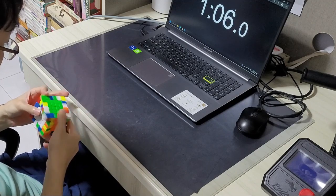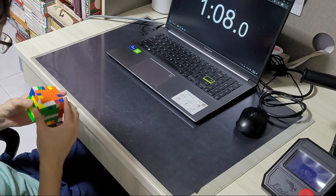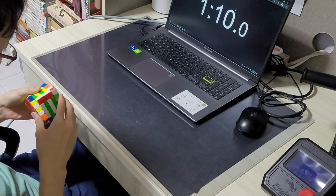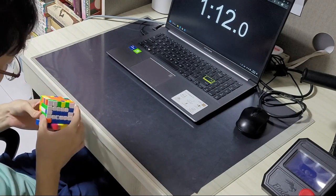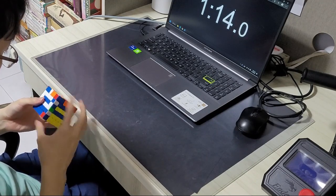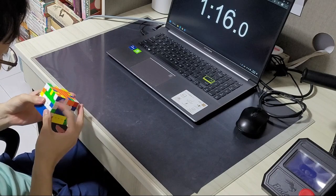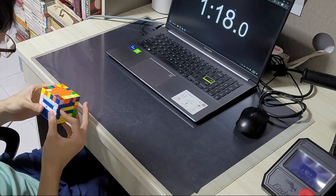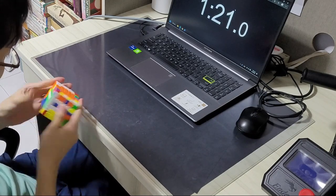So I do think certain subjective elements like the premiumness of the feel are somewhat sacrificed. I've tried putting in more lube into the Aoshi WRM, but the cube still feels really thin. But of course, this thinness is one of the big factors contributing why the cube is so fast and light and can be turned with such a high TPS.